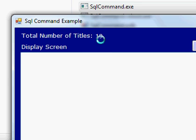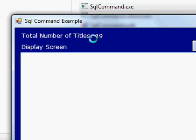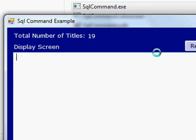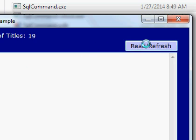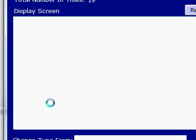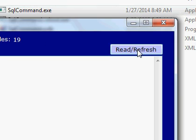Now we will display four important columns from the title table. There are 19 records and we are going to display four columns for each title. When I click Read or Refresh, we use the execute reader method. Execute reader will retrieve table and column data, then we iterate through the execute reader and display the values in this multi-line text box.